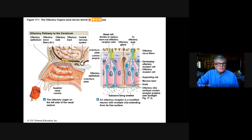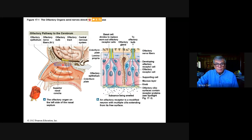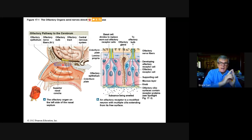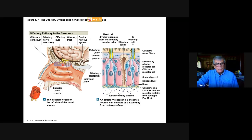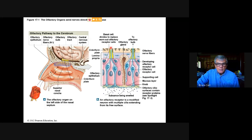In humans, this olfactory patch right under the ethmoid bone is very small. Other organisms, like a bloodhound, have a much larger patch in their long narrow nose and can pick up a scent trail that humans cannot. The principle is the same: if scent molecules bind to the chemoreceptors, the blue cell moves from resting potential through graded potential to action potential, sending a signal to the olfactory processing center in the insula on the upper edge of the temporal lobe.